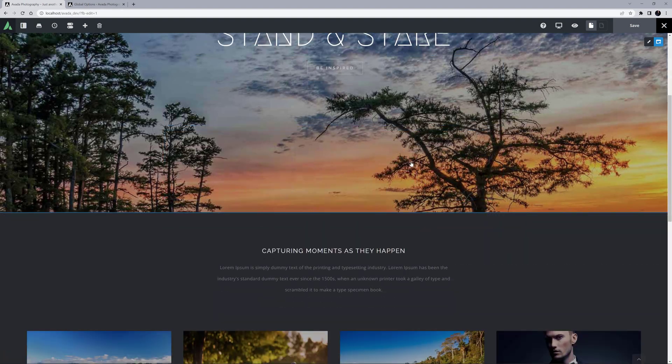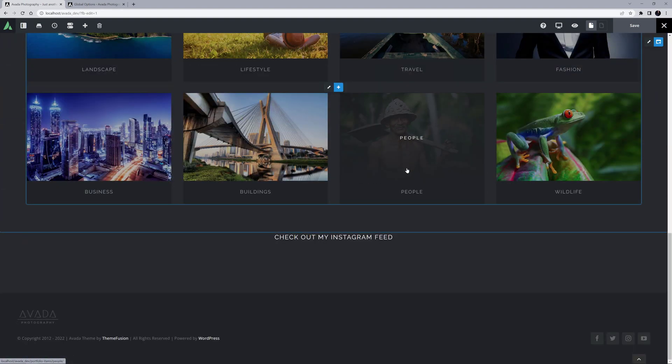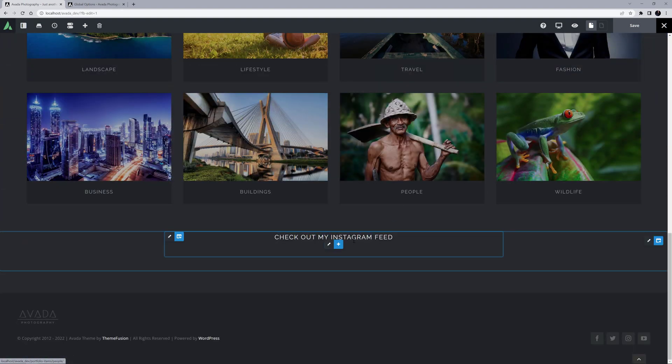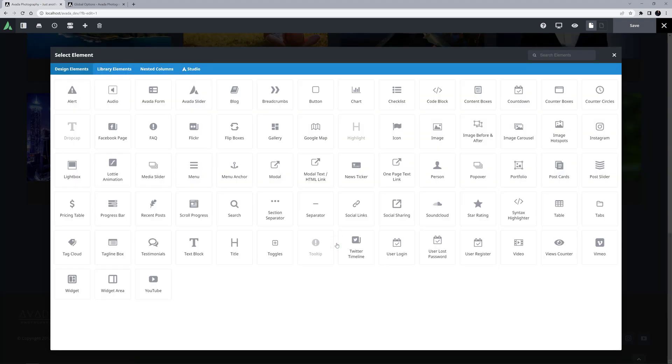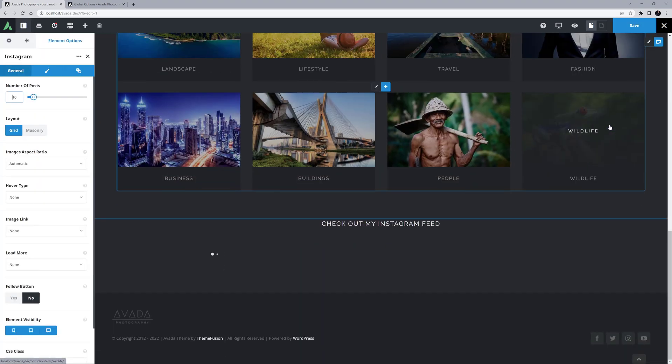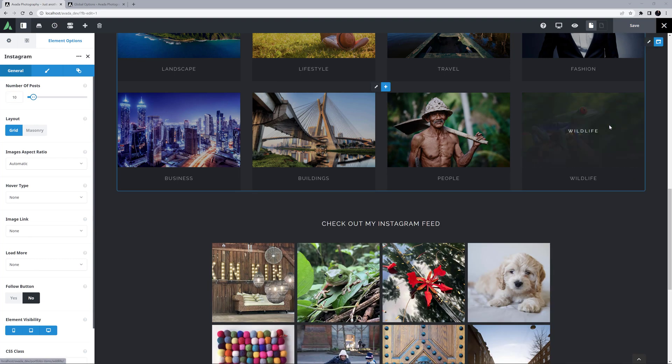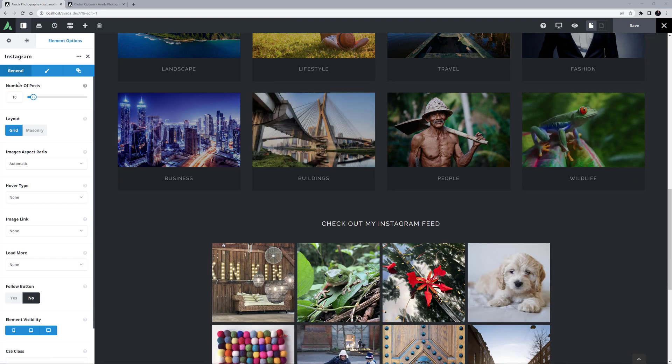I'll just scroll down, and under the Gallery Thumbs here, I've added a new container and a title, and I'll add the Instagram Element under that. Our feed is loaded with the default settings, and now we can customize it.